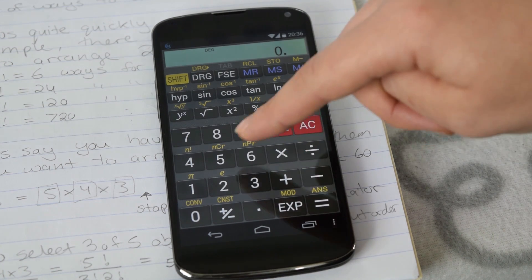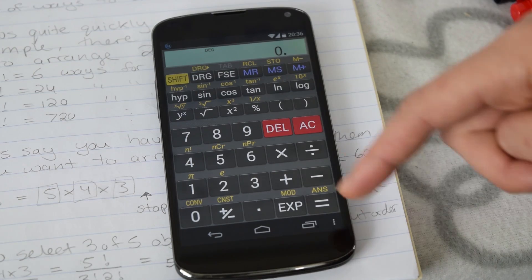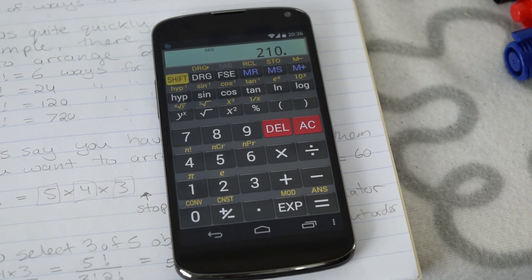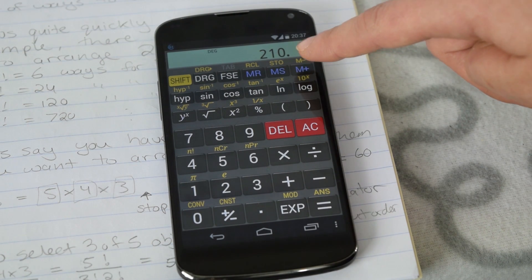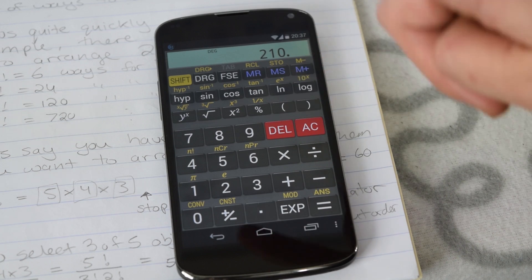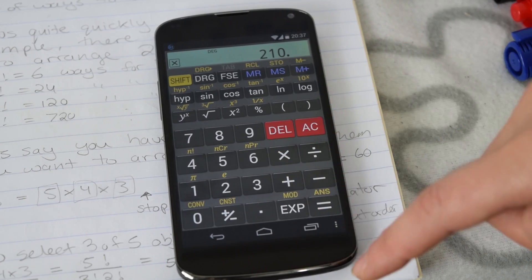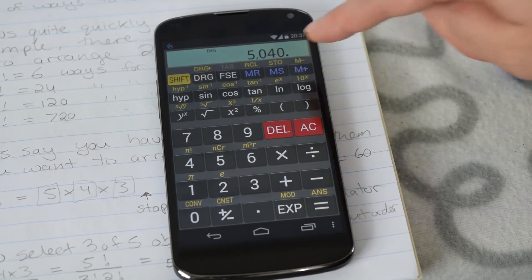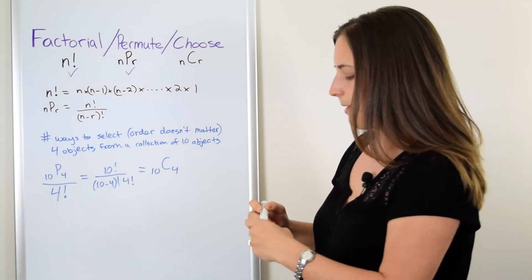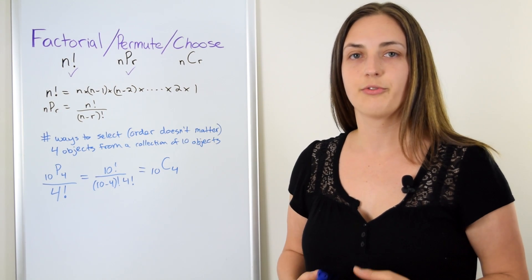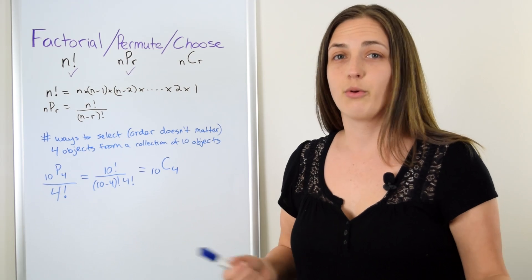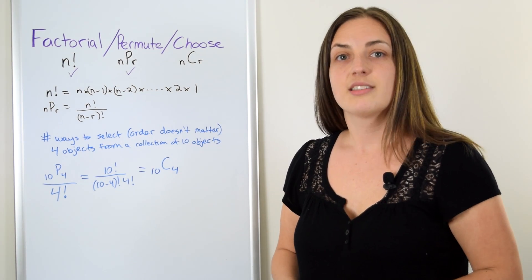For our last example: 10 people, choose 4 of them, and we don't care about the order. Type 10, then shift to get the choose function, then put in 4 — it equals 210. Notice there are fewer ways to choose 4 people from 10 than to permute them. If you take the 210 ways to choose 4 people from 10 and multiply by 4 factorial — the ways to arrange those 4 — you get back the number of ways to choose and arrange, which is 10 P 4. So 10 C 4 counts the number of ways to select 4 objects from a group of 10, such as the number of possible 4-member committees from 10 people.